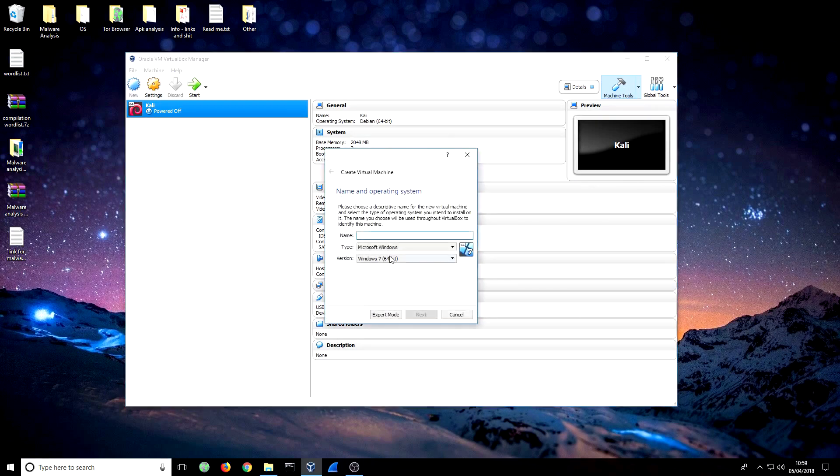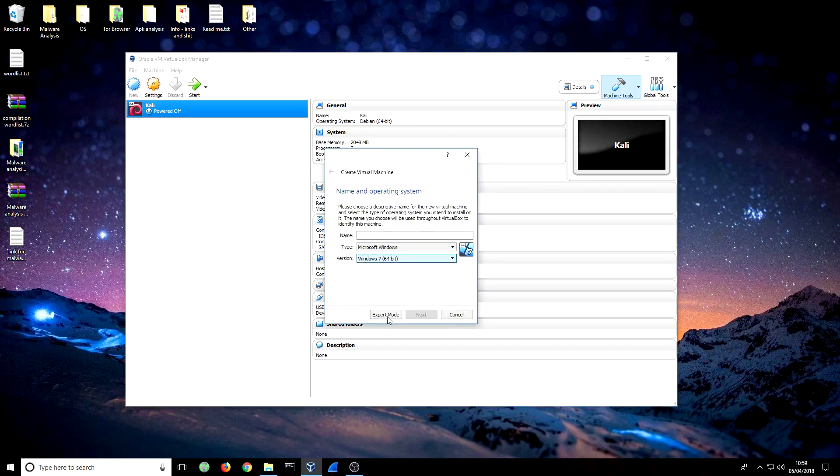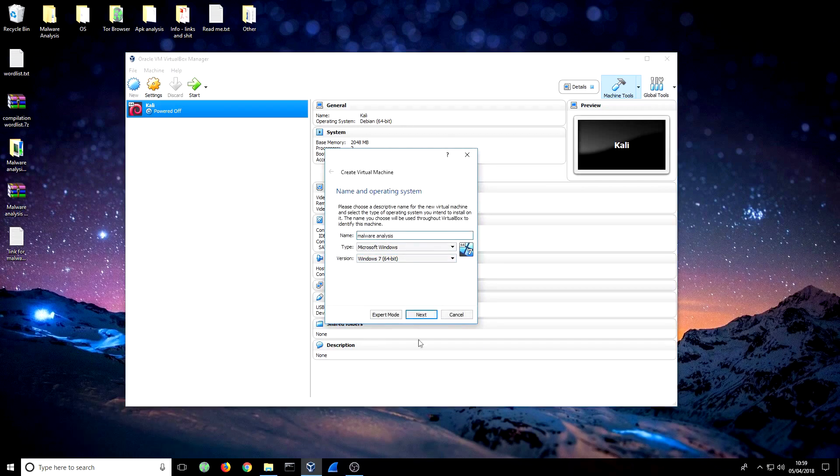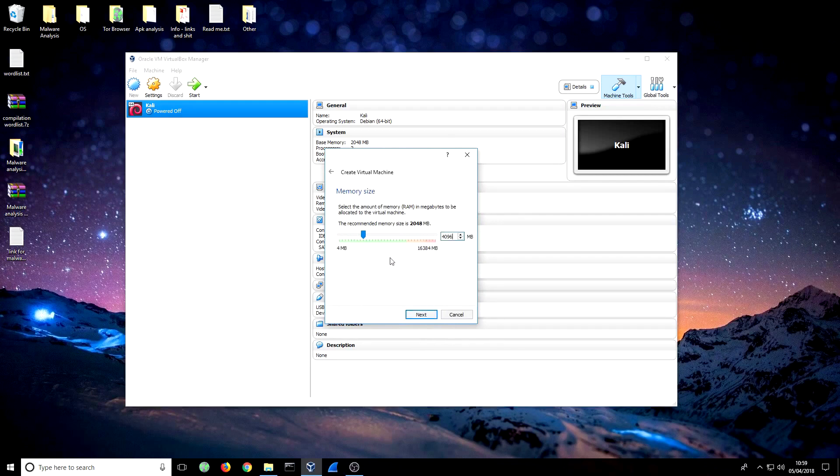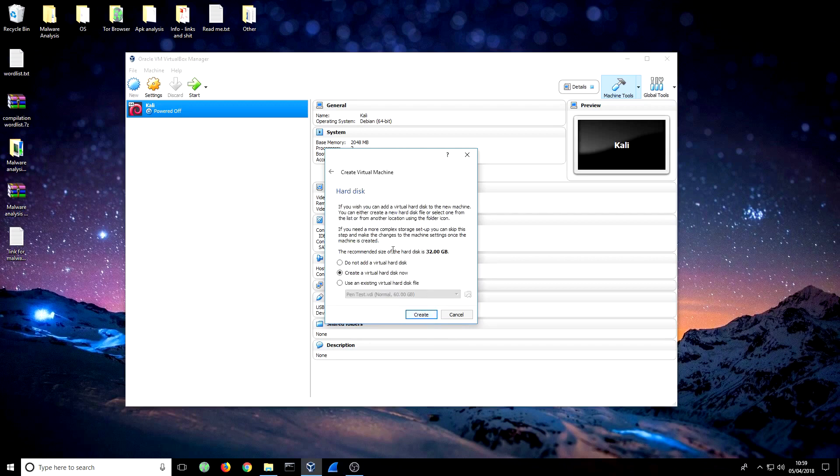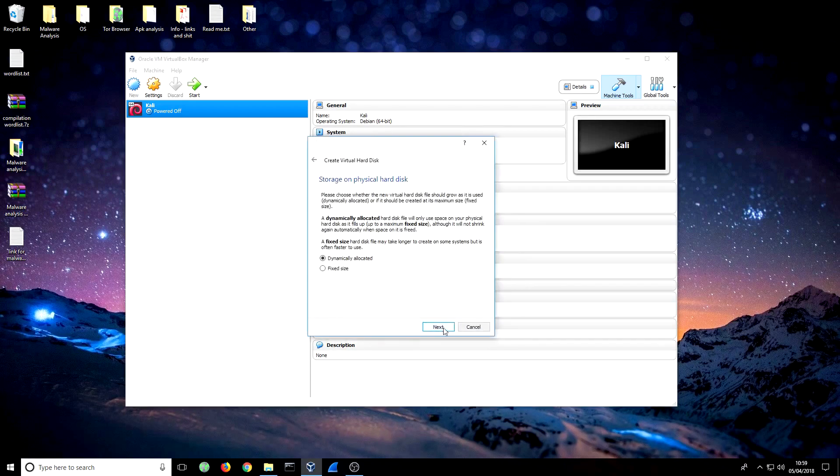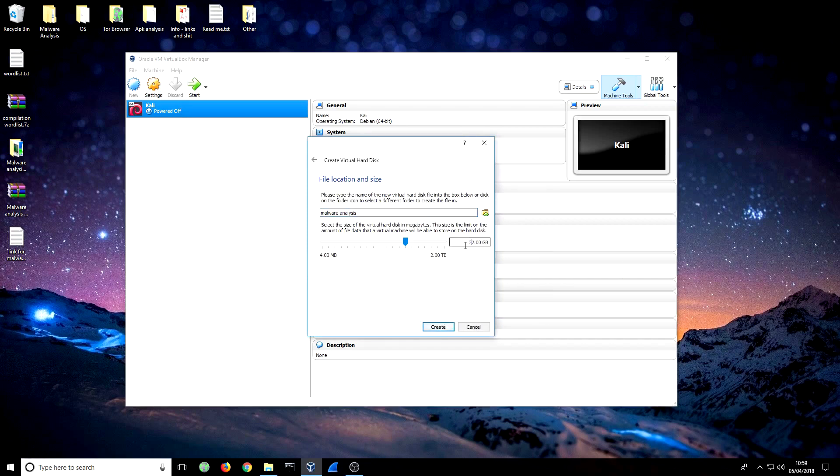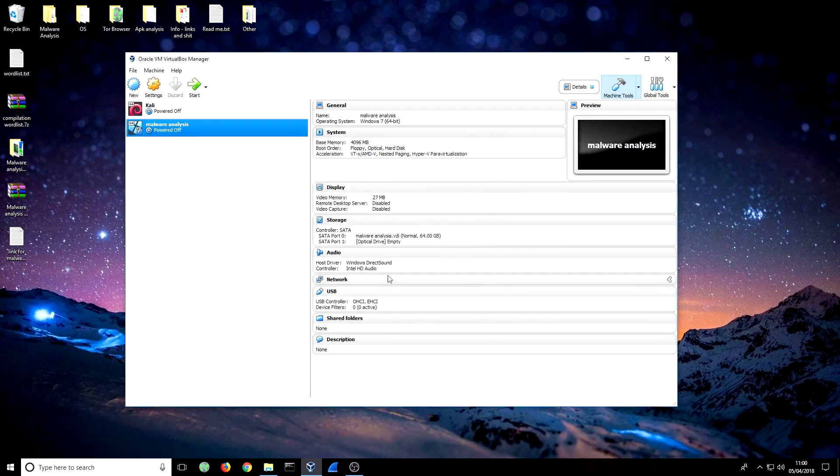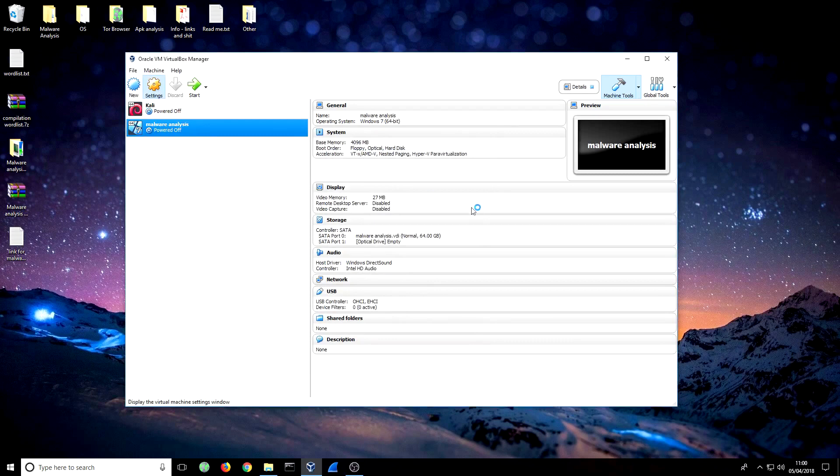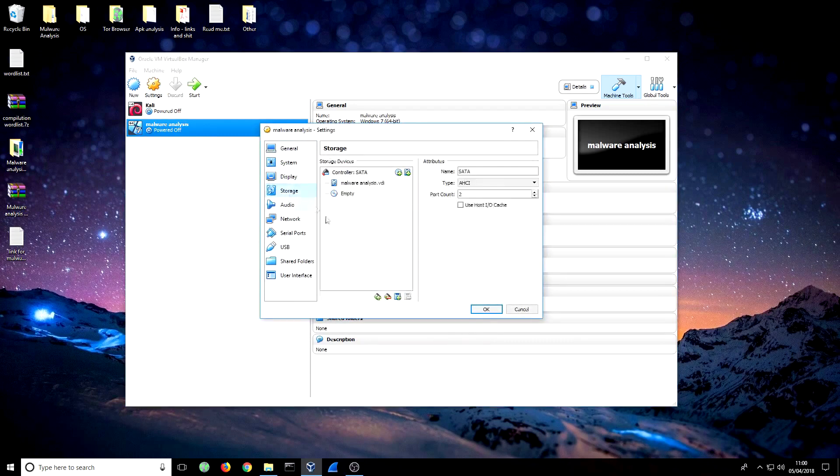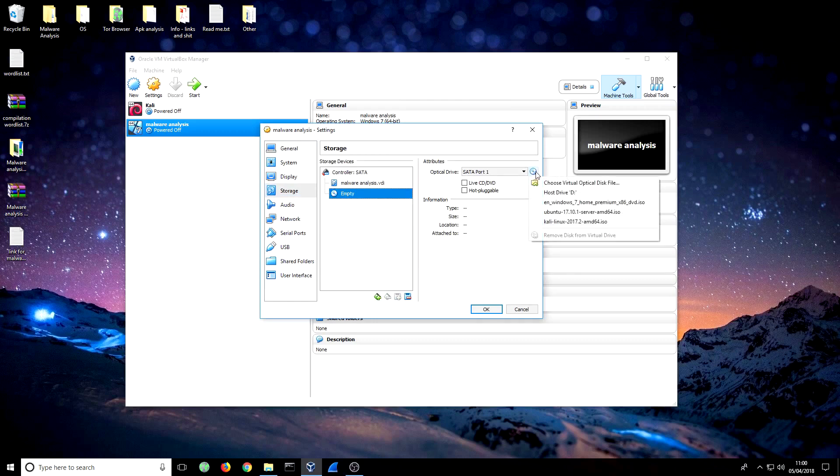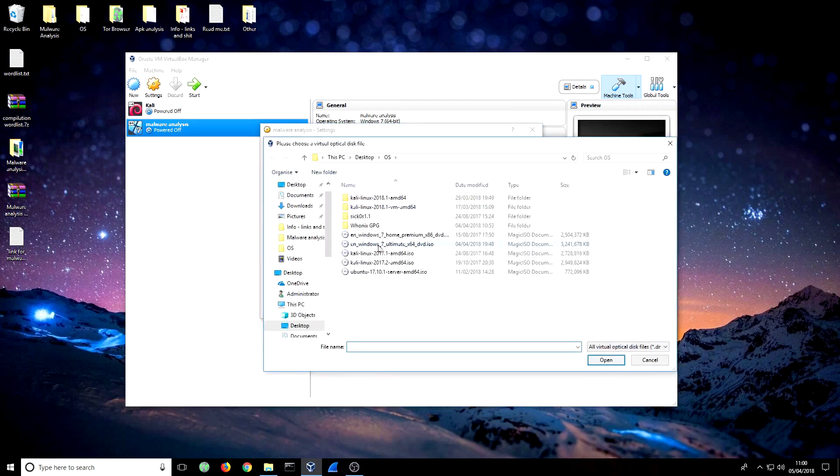The first thing we're going to do is load up our Windows operating system and name it. We're going to give it base memory. I'm giving it four gig, and that's just because the operating system Windows 7 Ultimate does take up quite a lot. We're going to create that now. We're just going to leave all that standard. What I do here is just a rule of thumb to make sure there's enough space, I double it.